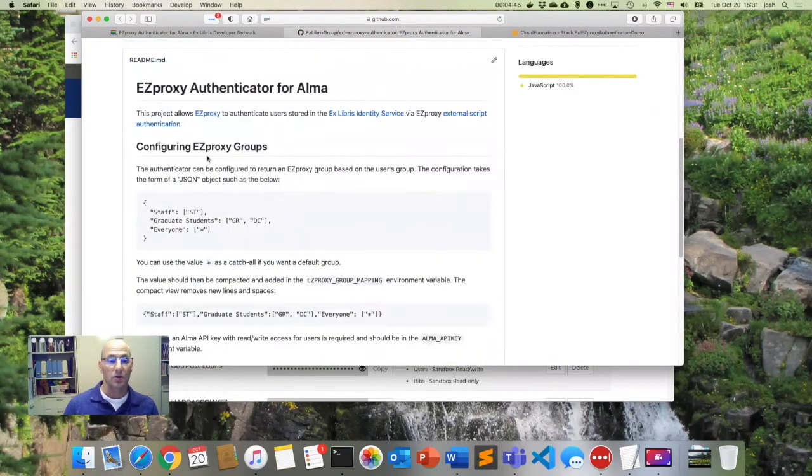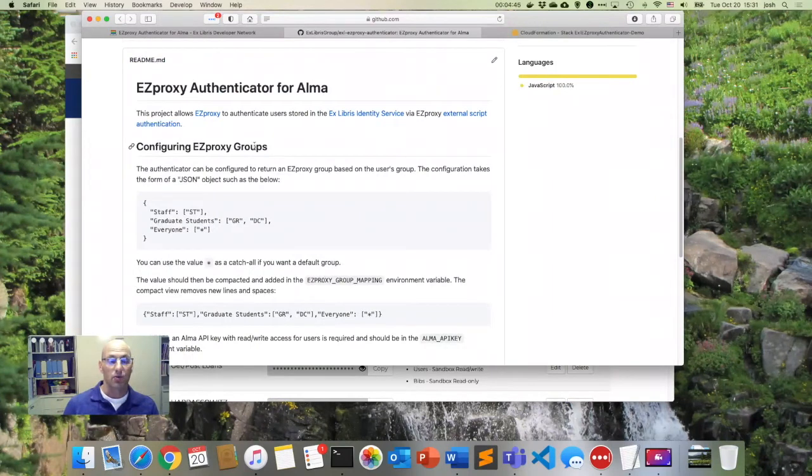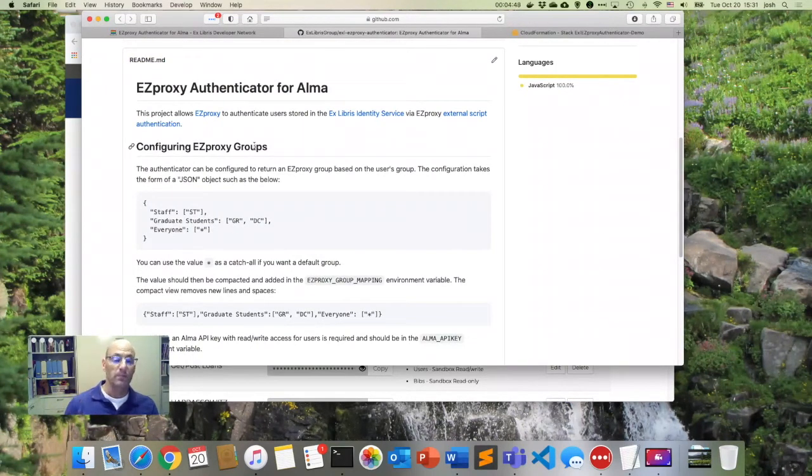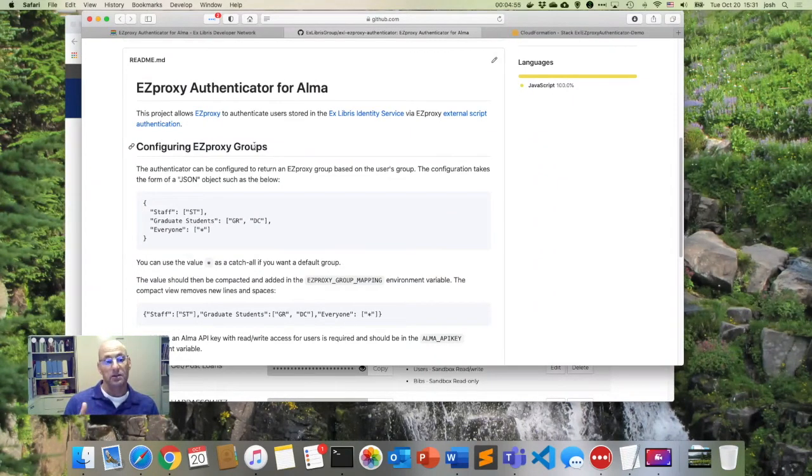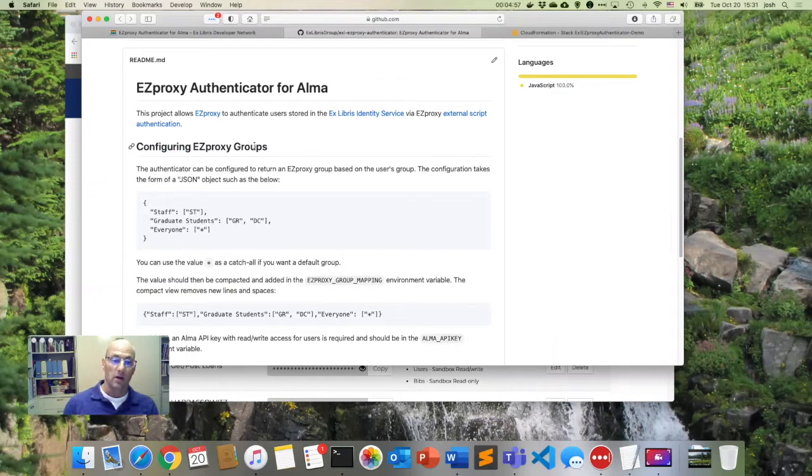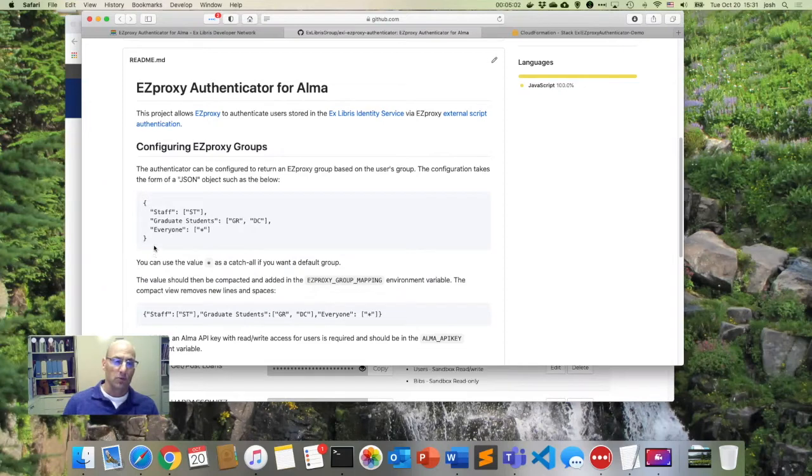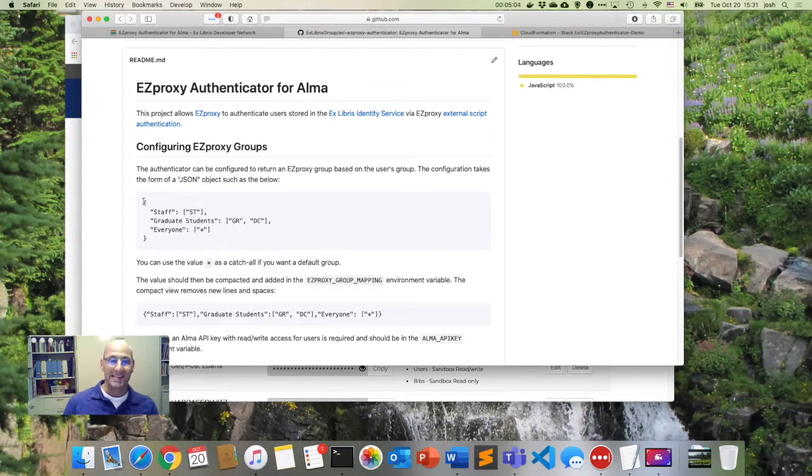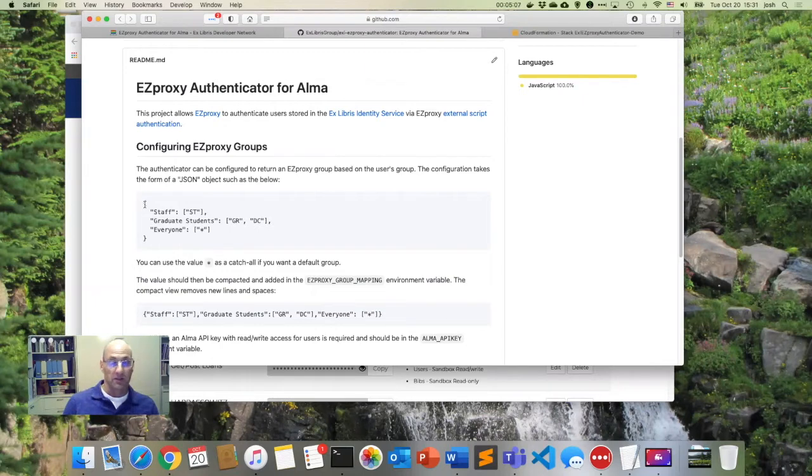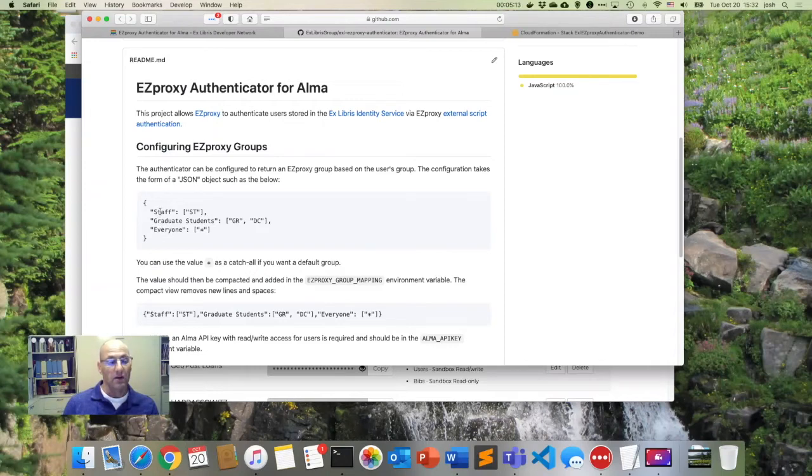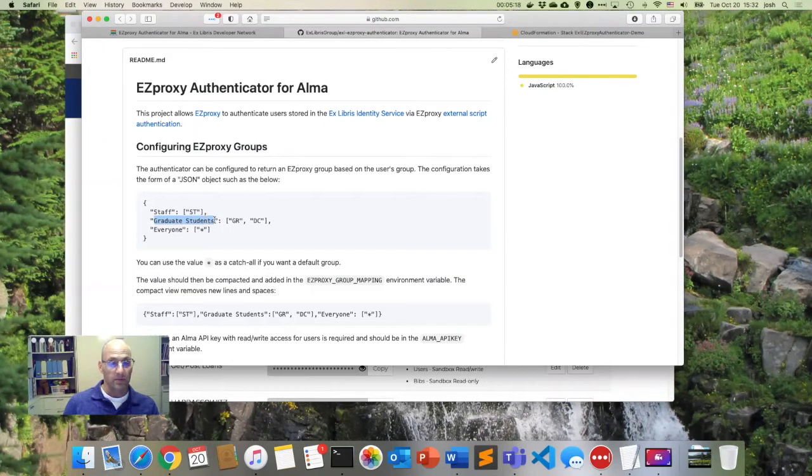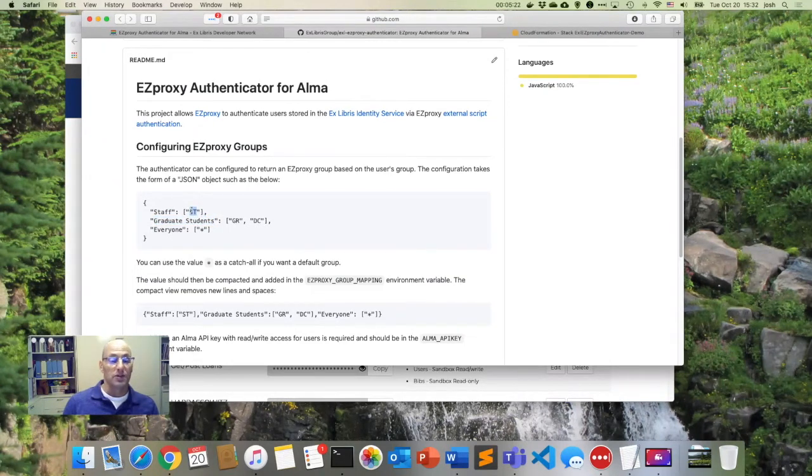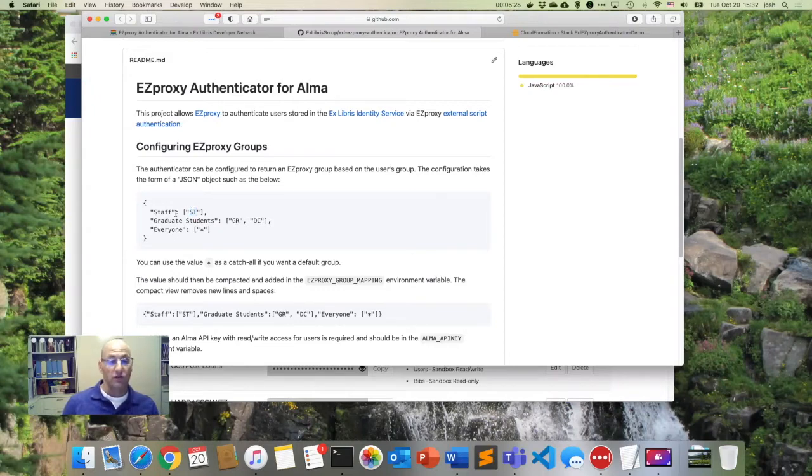So what the authenticator allows us to do is to map user groups in Alma to their Easy Proxy group instead. So it has this little format here called JSON. So if you're not familiar with that, it's just a way of providing data to applications, specifically applications written in JavaScript, although other languages as well. And what it is, is a list of Easy Proxy groups that we want to have it return, and a list of Alma groups that map to those Easy Proxy groups. So for example, in this case, if the user is a part of the staff group, then we'll return the word staff.